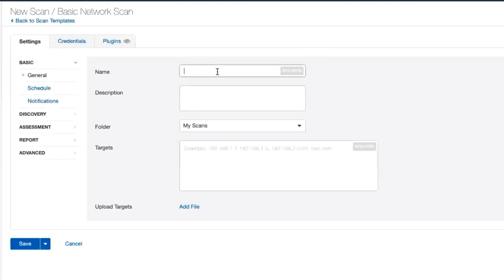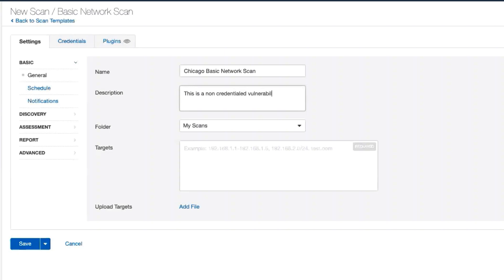I give this scan a name — I want to make sure to give it a name that I'll remember later on what it is. Then I can give it a description of what the scan is, what it scans, and when it runs.